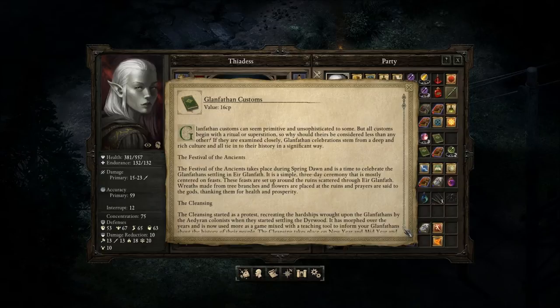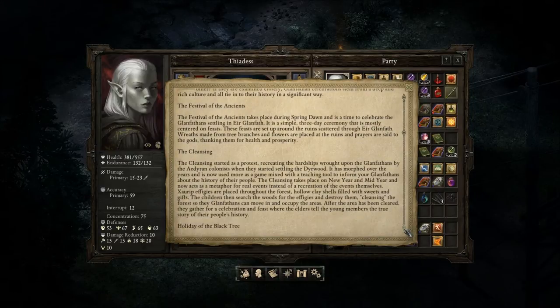"If they are examined closely, Glanfathen celebrations stem from a deep and rich culture, and all tie in to their history in a significant way. The Festival of the Ancients takes place during spring dawn and is a time to celebrate the Glanfathen settling in Ir Glanfath. It is a simple three-day ceremony centered mostly on feasts set up around the ruins scattered throughout Ir Glanfath. Wreaths made from tree branches and flowers are placed at the ruins, and prayers are said to the gods thanking them for health and prosperity."